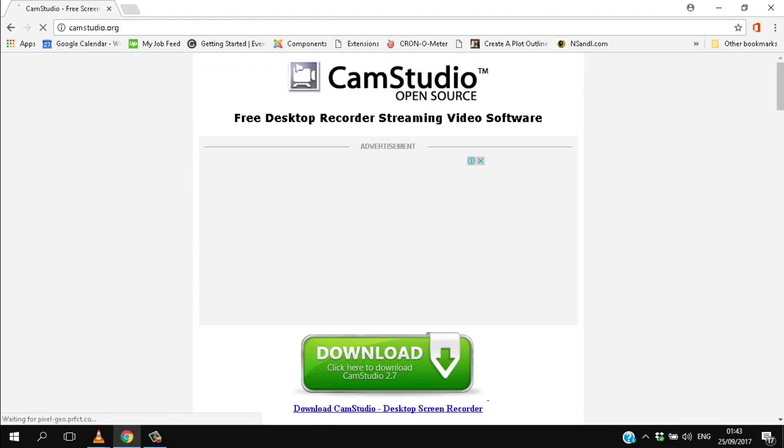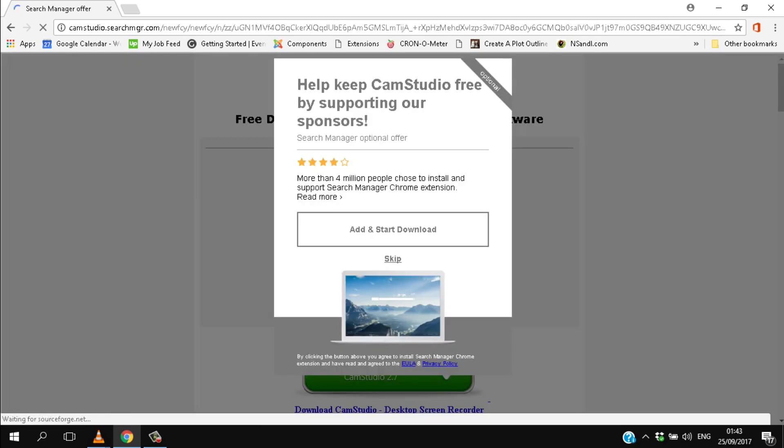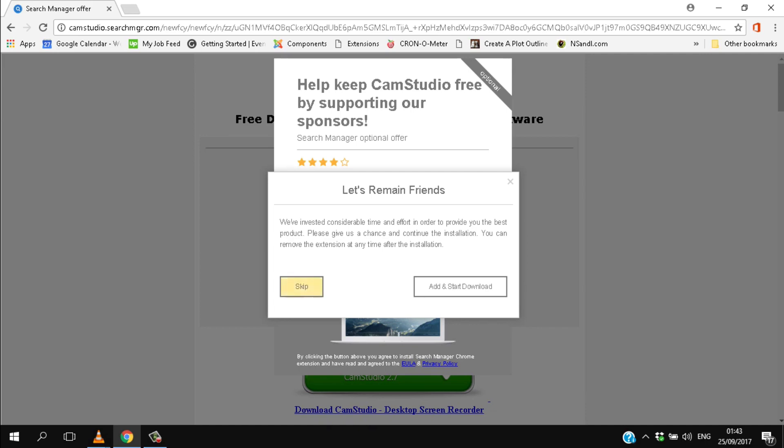To install it, go to CamStudio.org and download the setup exe using the big green button. You'll be invited to download additional software. Skip this if you don't want it.